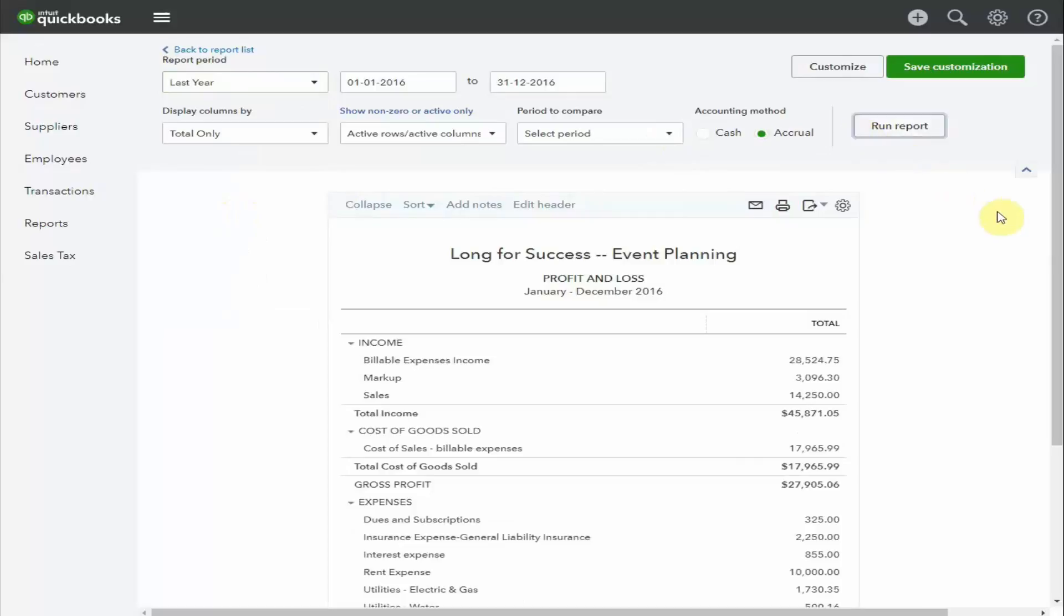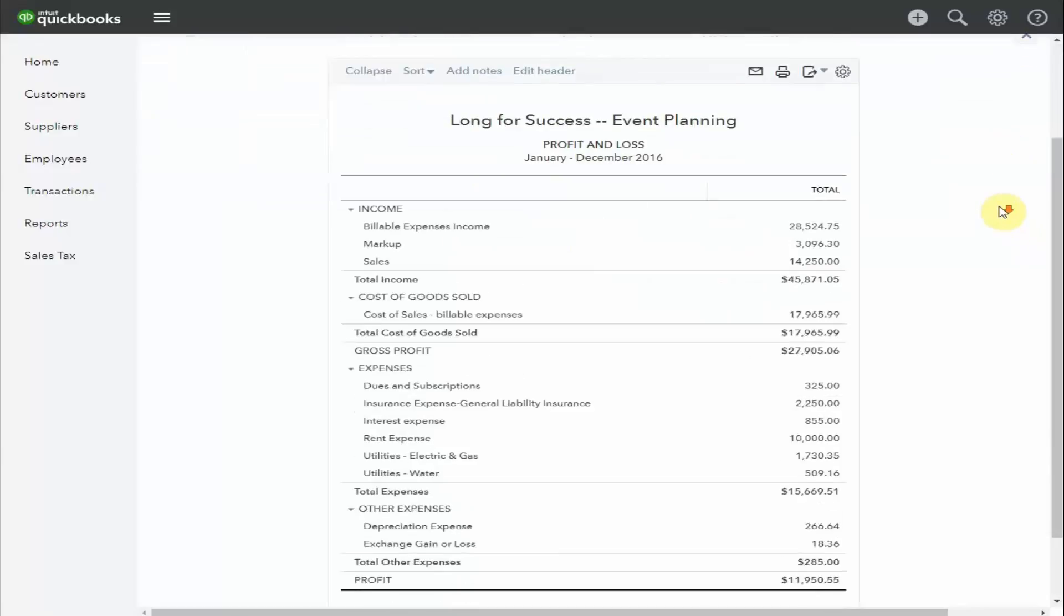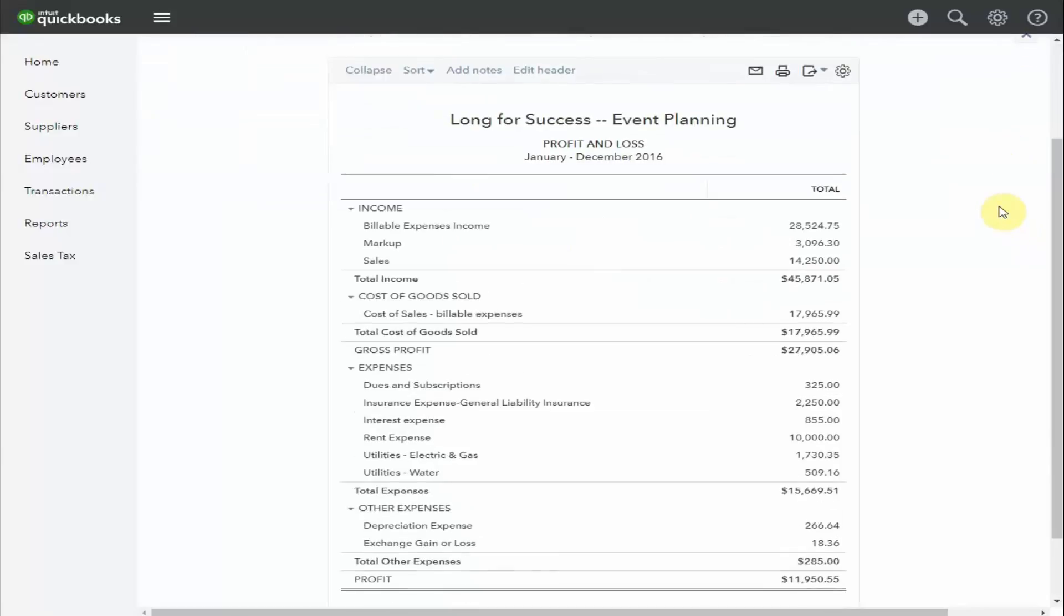We now have a report that shows us the activity in our business for the whole of 2016. This is a report you would provide to your accountant at the end of the year if they don't have access to your online data.